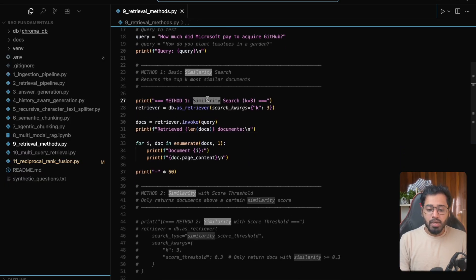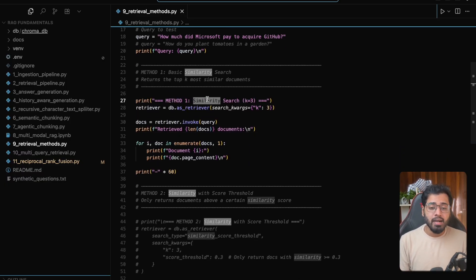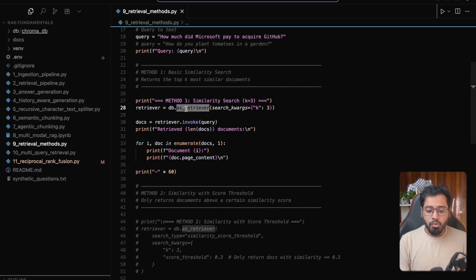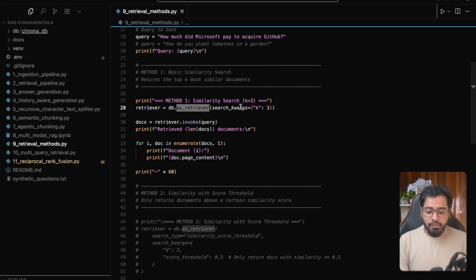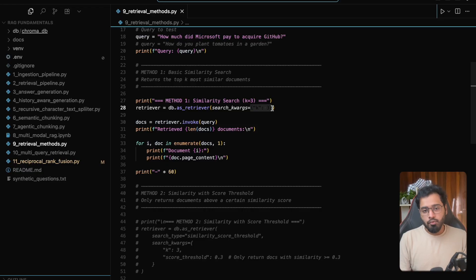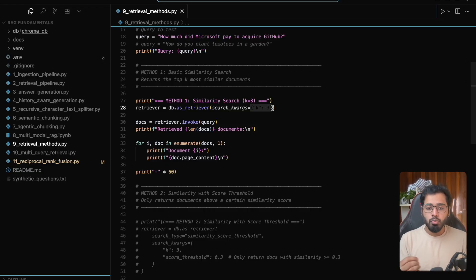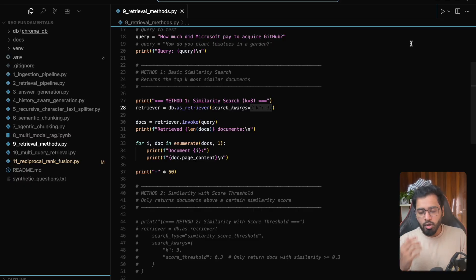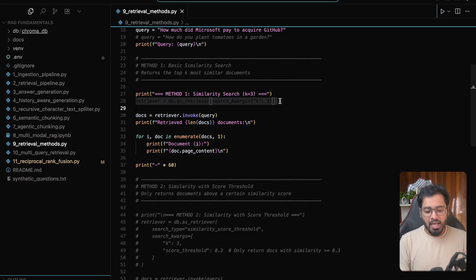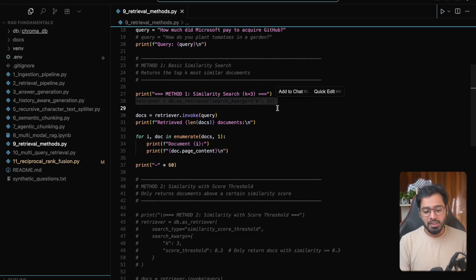So method one is going to be a simple similarity search. All that we're going to do is initialize the retriever and set k equal to three. That is it for similarity search. If we were to run this, we are going to get the top three chunks, and this is something that we have seen in a lot of previous videos.